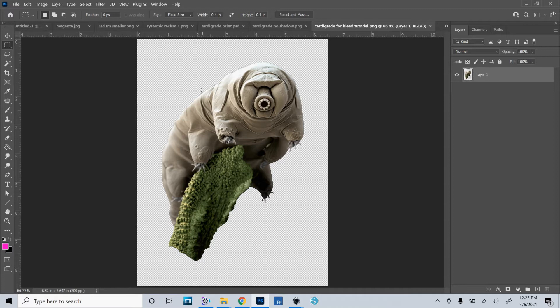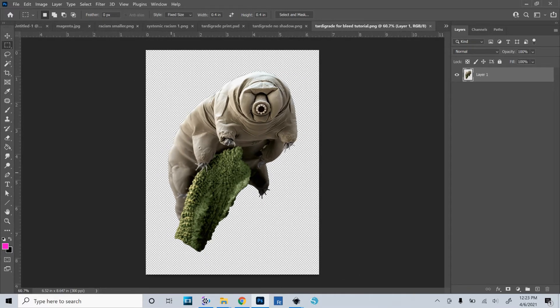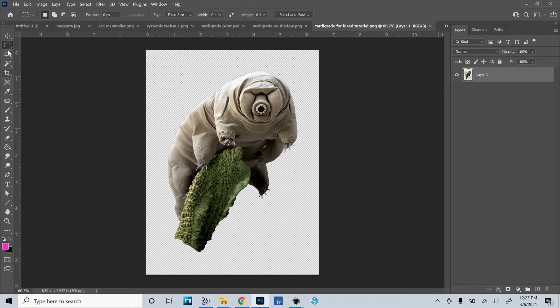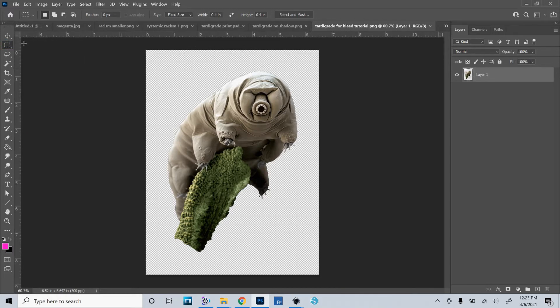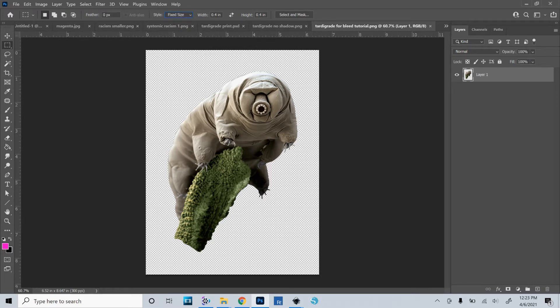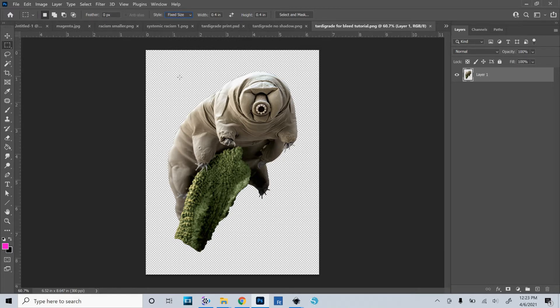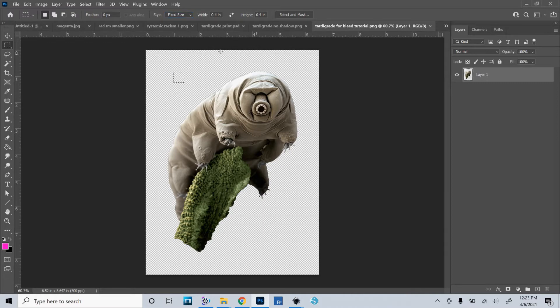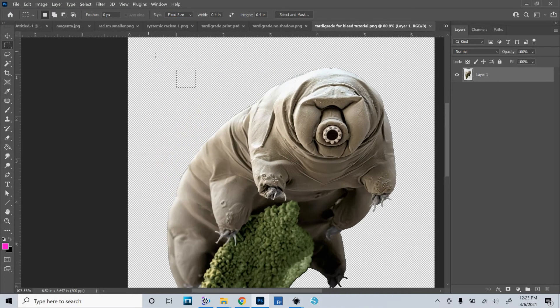Now, the first thing I'm going to do is put the registration marks in, which I showed you how to do in the previous video. So I'll just go through it kind of quickly as a reminder. You'll want to click on the rectangular marquee selection tool, and then we'll want its style to be fixed size. You'll want to put in a measurement there that makes sense. In this case, 0.4 inches is fine. It sort of depends on how large your image is. And then I'll just click to make that selection.